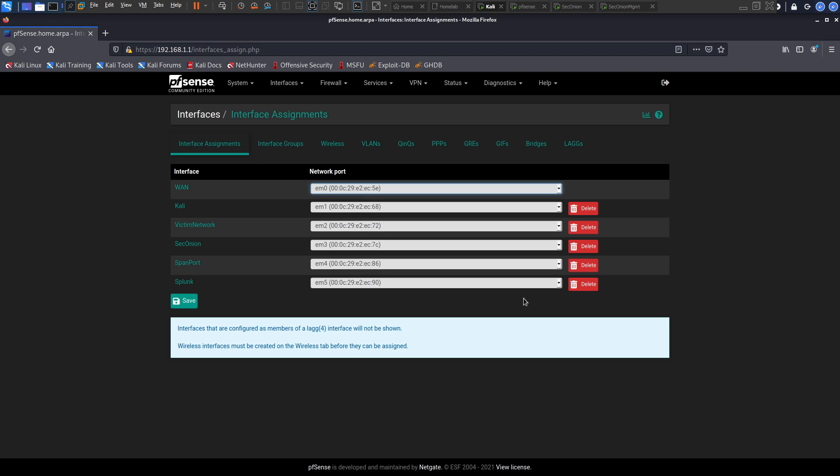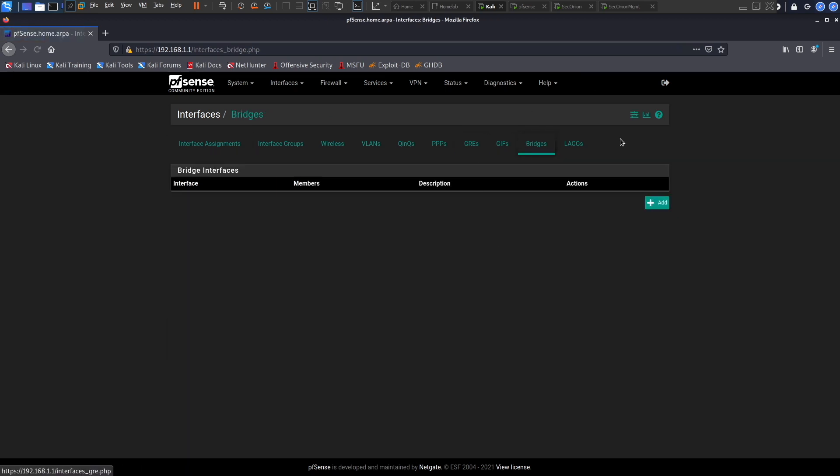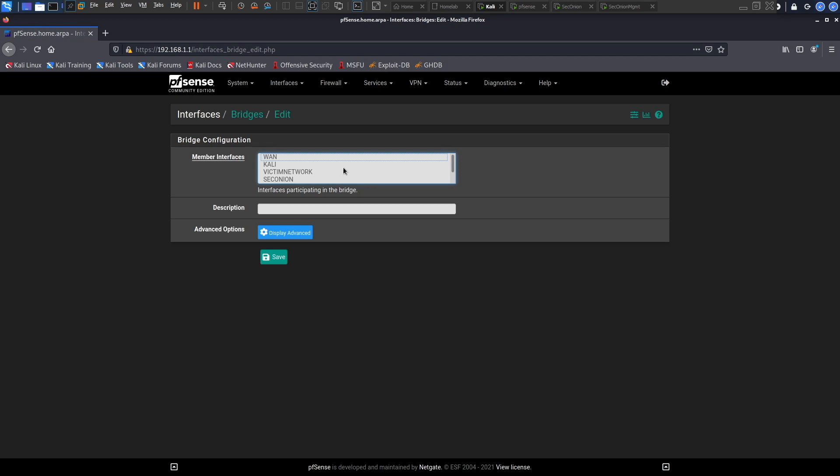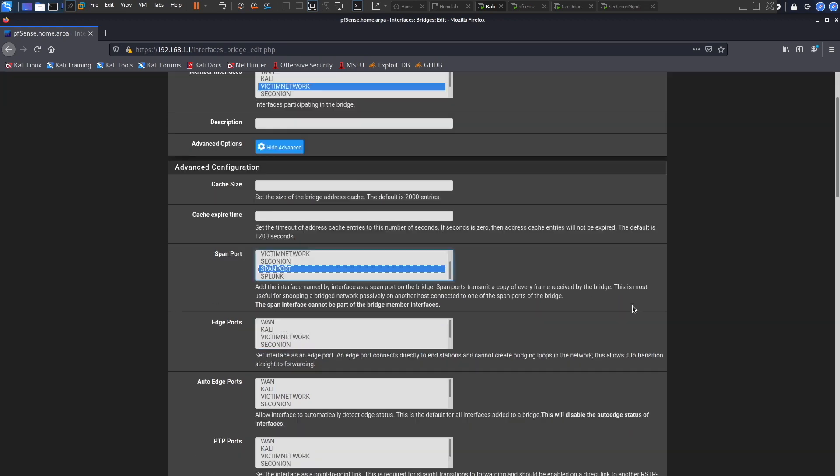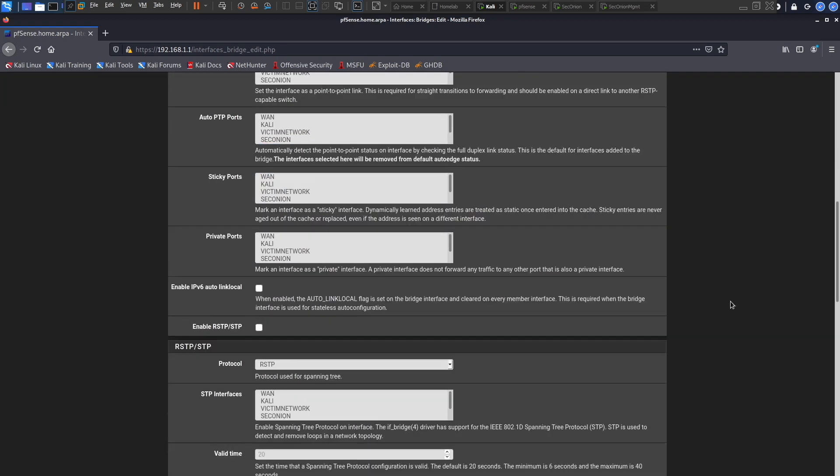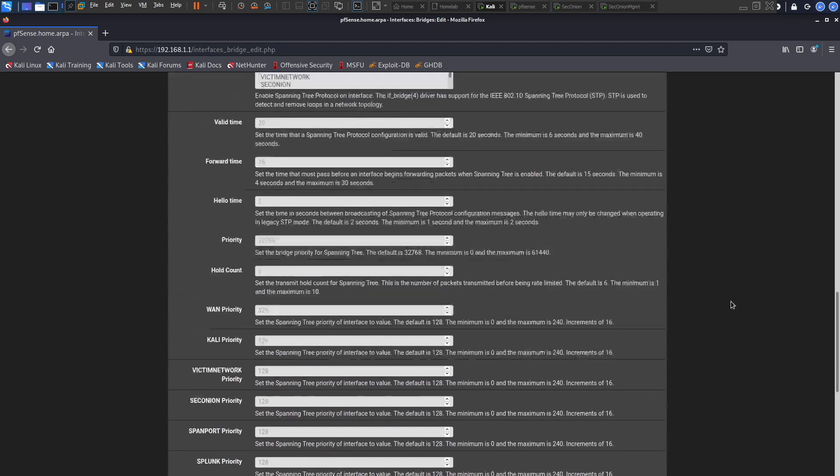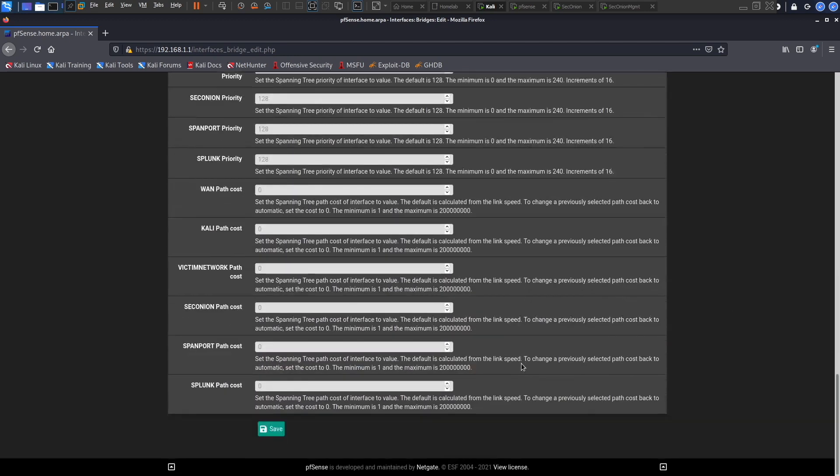So we have our WAN interface, our Kali, Victim Network, Sec Onion, Span Port, Splunk, and yeah we're all set. The next thing we want to do is head over to bridges right here in this same place and click add. The member interface is going to be our victim network. In display advanced we'll head over to span port and click span port here, scroll all the way down, that's a really long one, and click save.